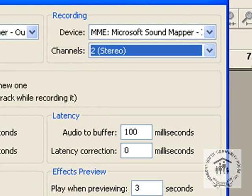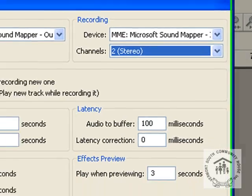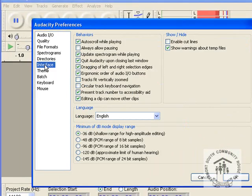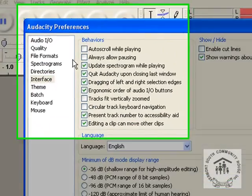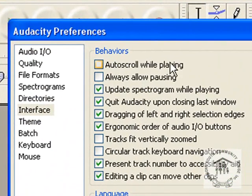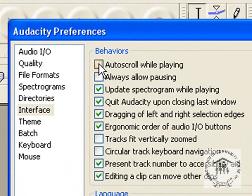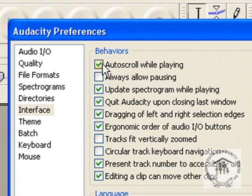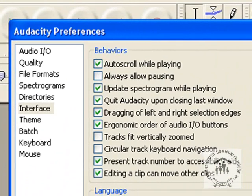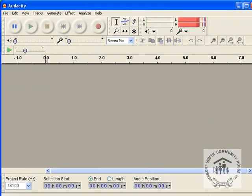And then we go down to interface. And when you first set it up this auto scroll while playing is not ticked. If we tick that I'll try and explain that in a minute if I remember while we do that. And that's really the only two things you've got to change. And just choose OK. That's all done.